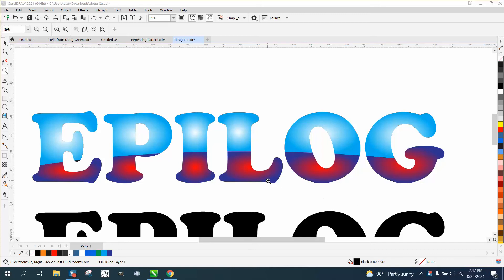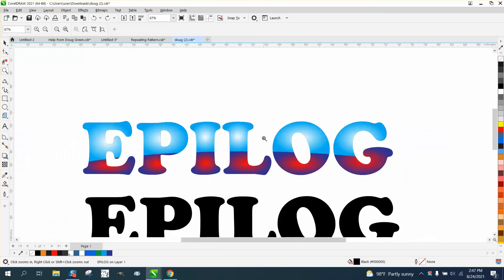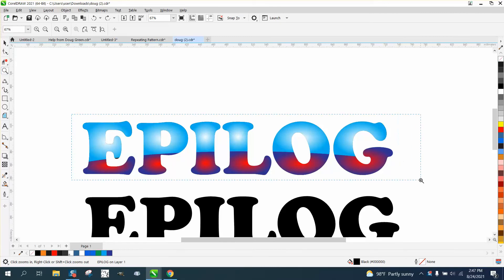Hi, it's me again with CorelDraw Tips and Tricks. Somebody sent me a logo that I did not want to put on my video because I don't want to get in trouble with it.